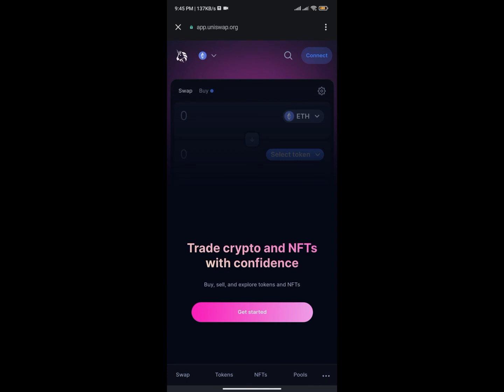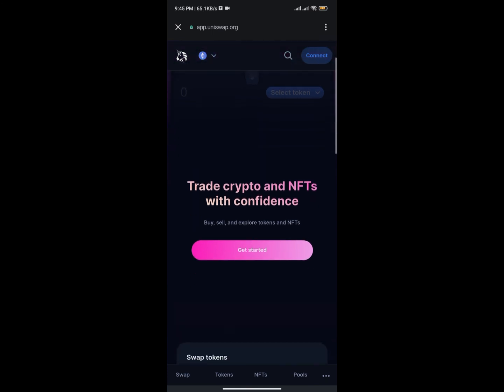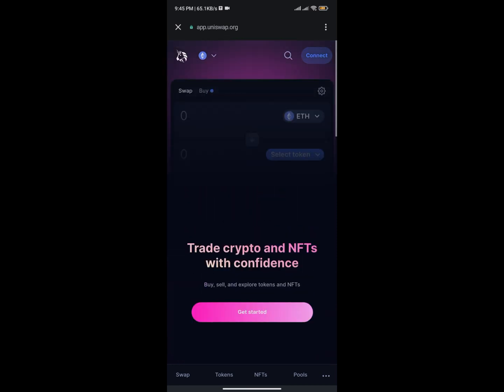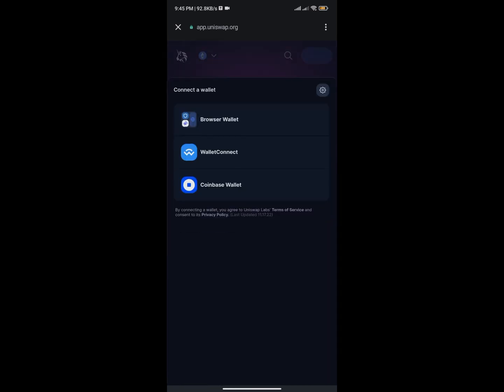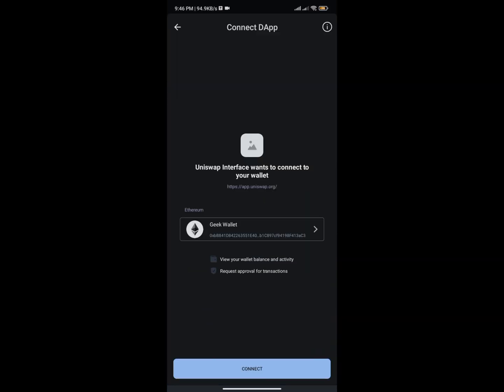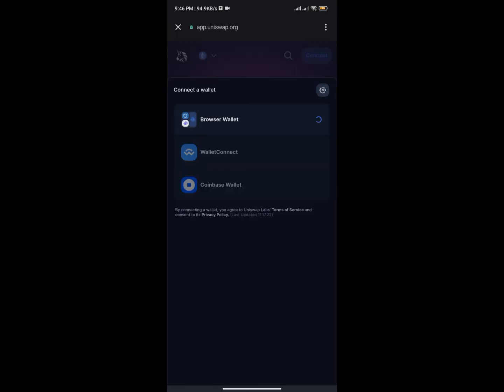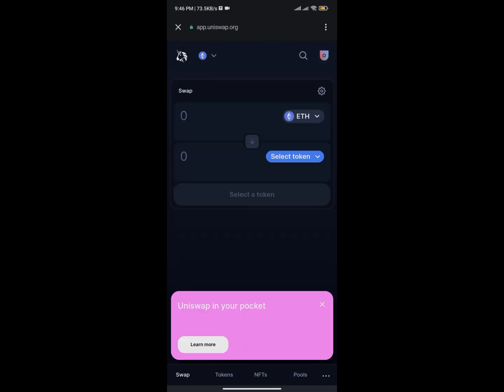As you can see, I'm on Uniswap. I'm going to tap on the Connect section, which will ask me to select a wallet. I'll click on Browser Wallet, then click Connect to link my Trust Wallet to Uniswap. Now I can go ahead and buy Nova Network.